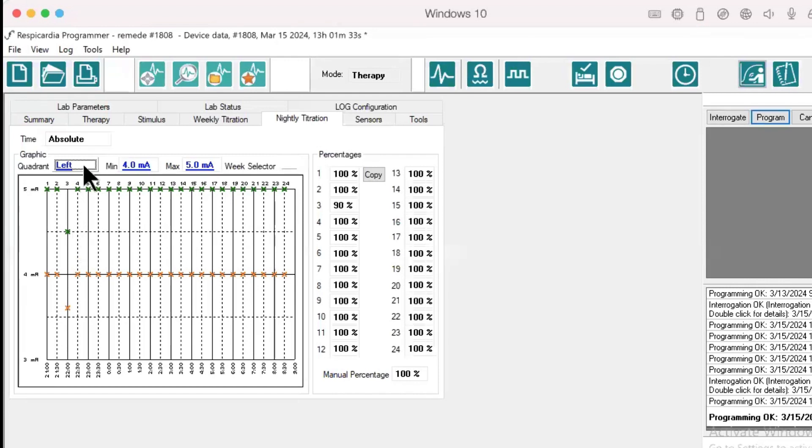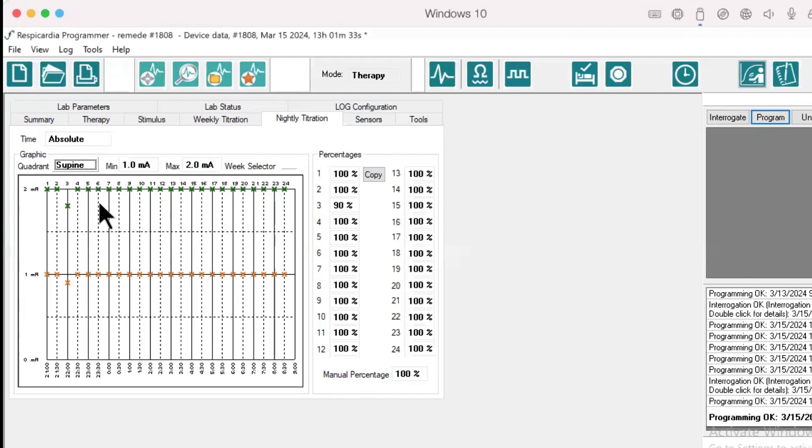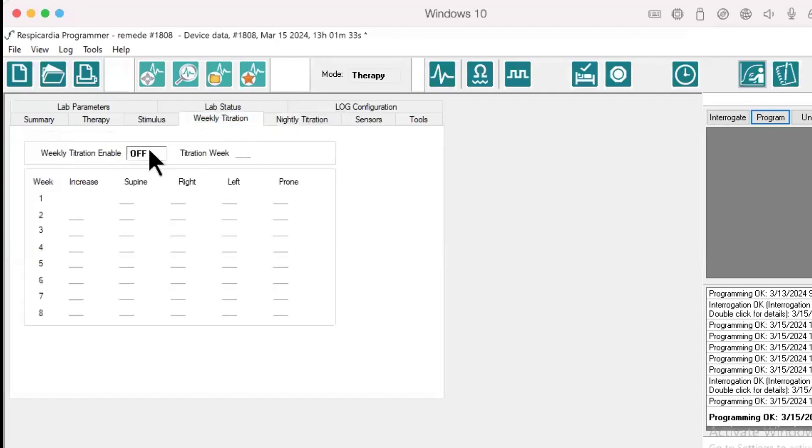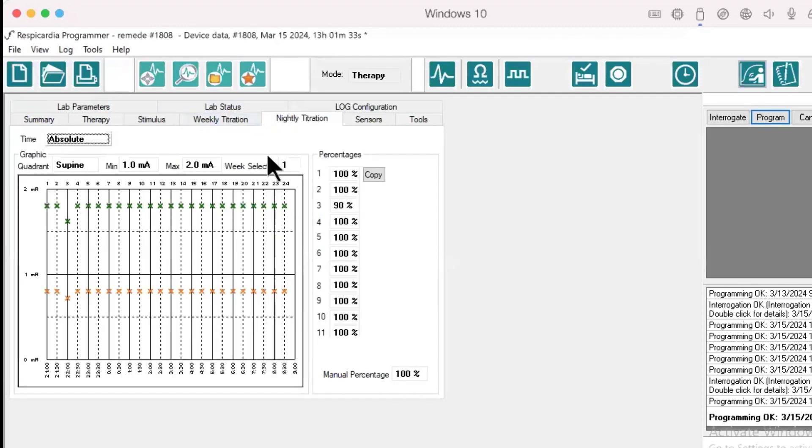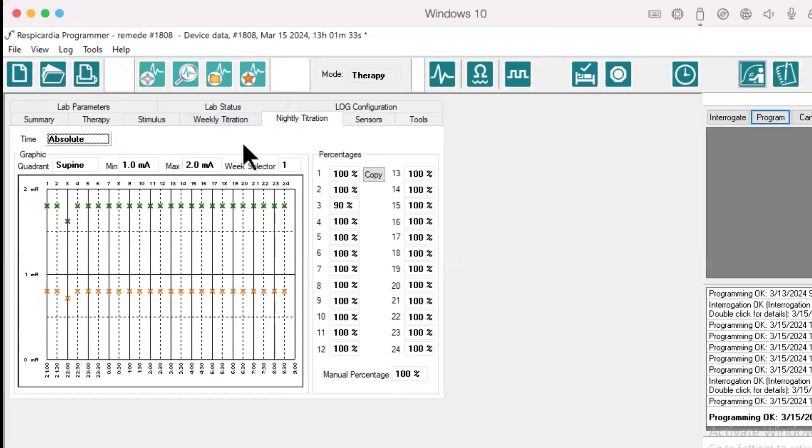Keep in mind, if weekly titration is enabled, it will automatically adjust the nightly titration based on the week of weekly titration. For more information on weekly titration, refer to the weekly titration video.